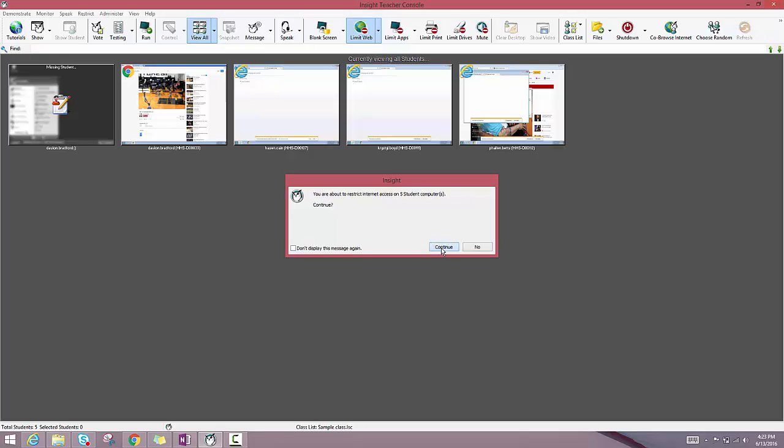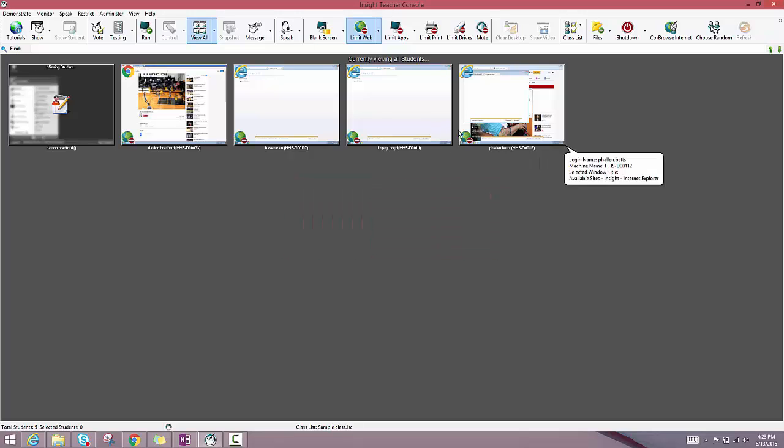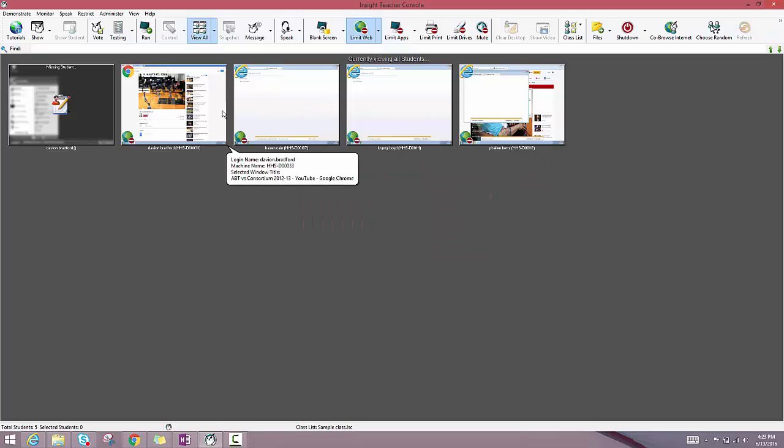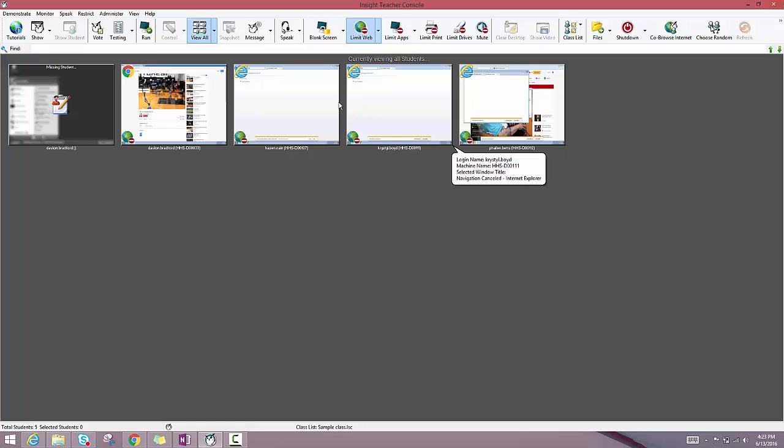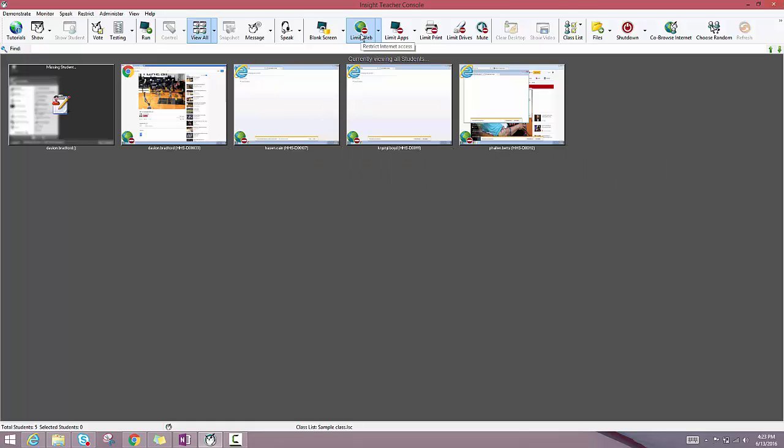It'll ask you if you actually want to do that and if you click continue, students will no longer be able to browse the internet until you click this limit web button again.